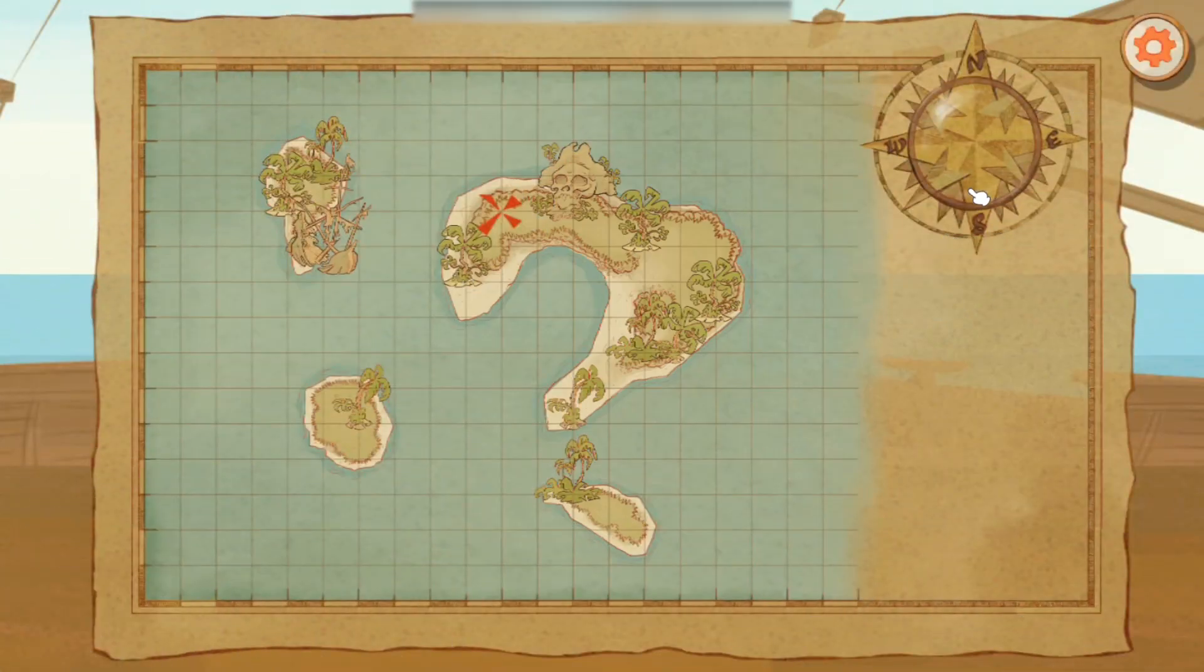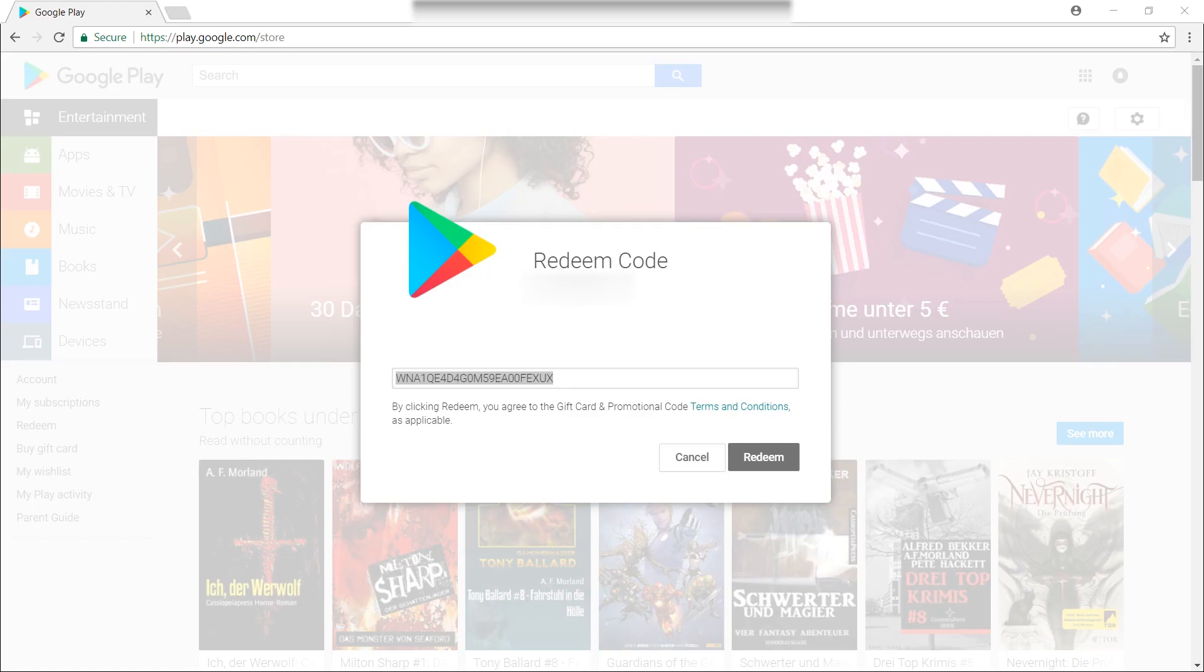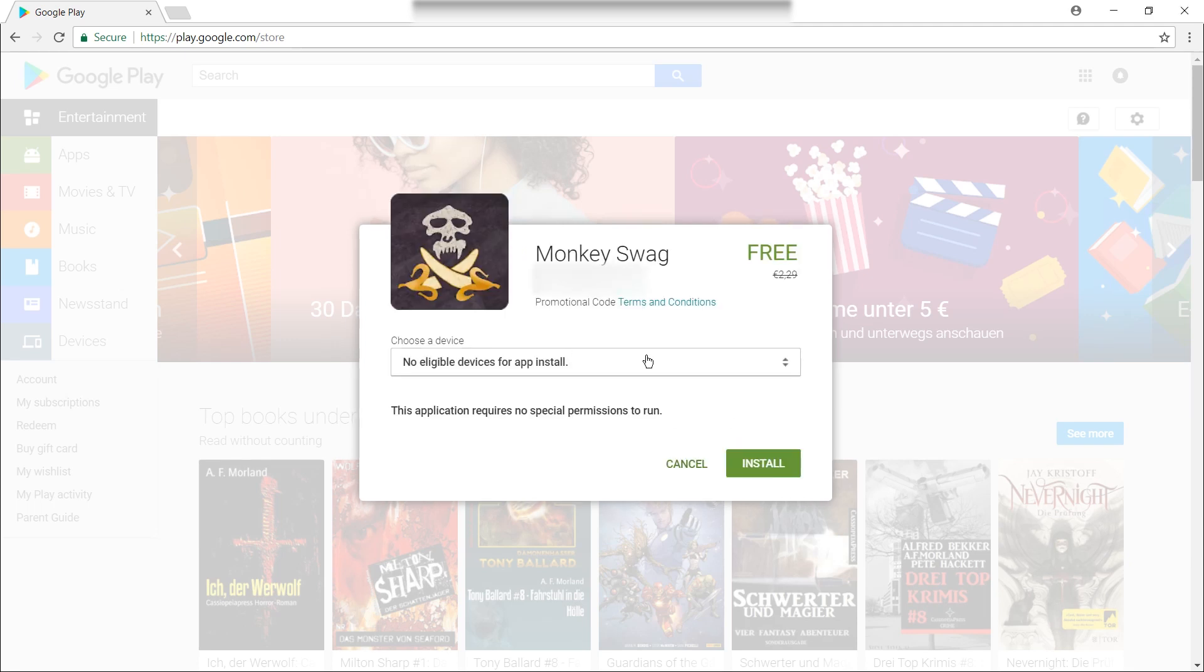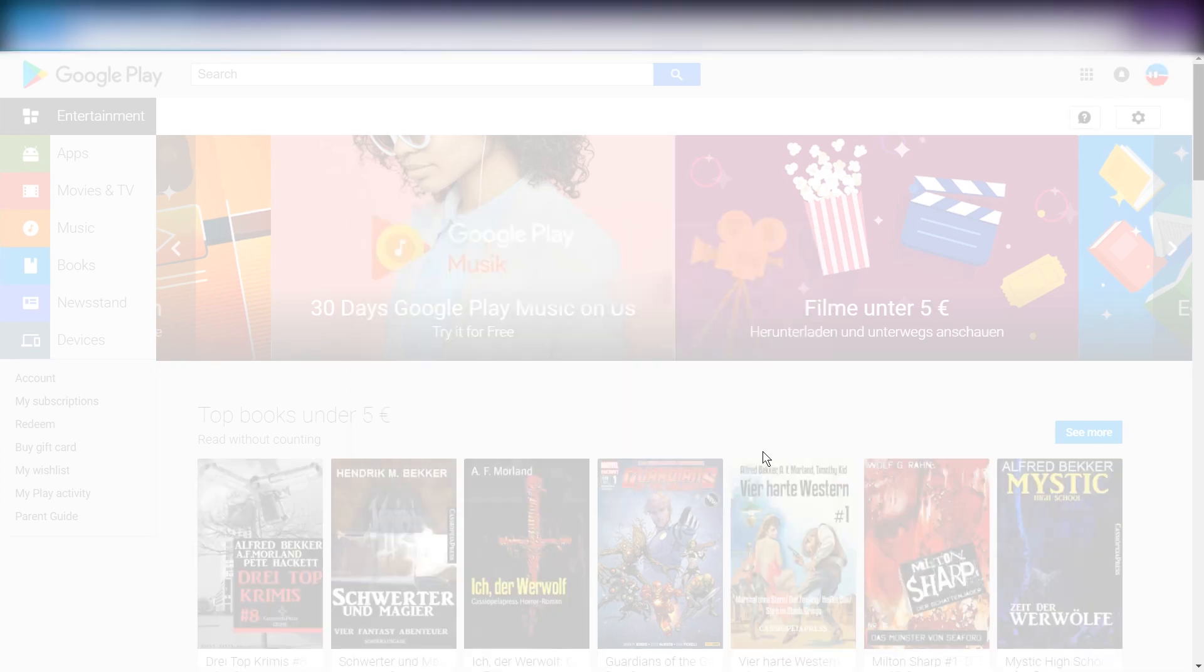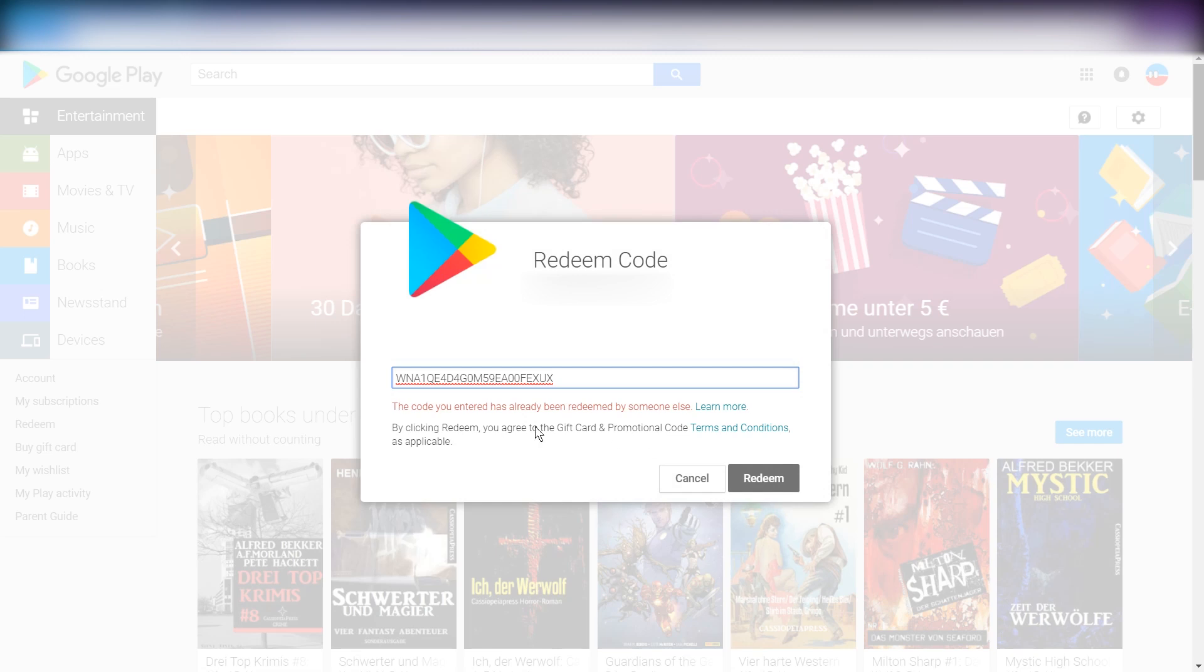So if we try to redeem the same code now in Google Play, it still accepts this. I guess because I'm using the same account. But if I try to redeem this on another account, it will tell me the code you entered has already been redeemed by someone else.